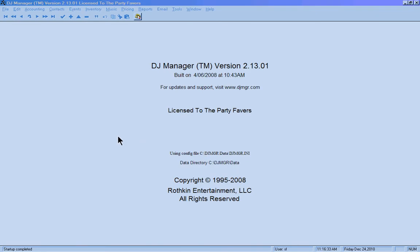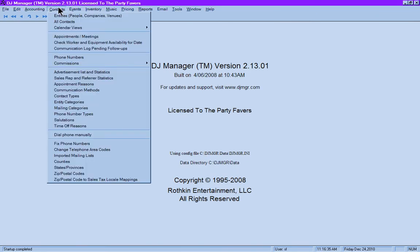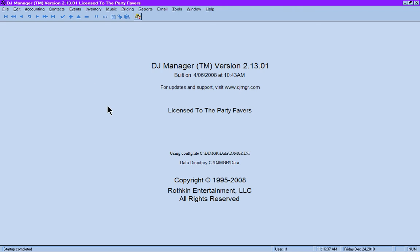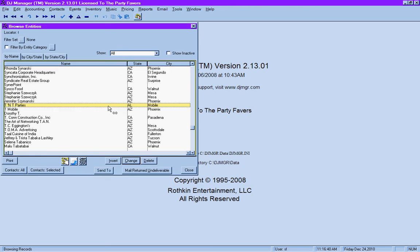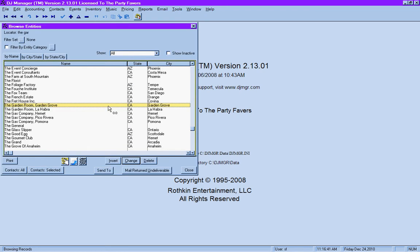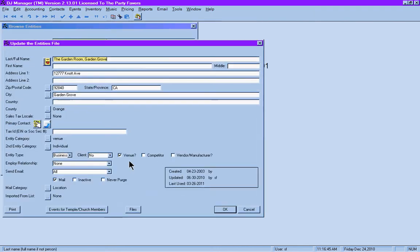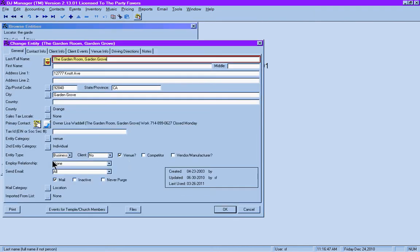The first venue that we're going to look at under contacts, entities, is a place called the Garden Room. The Garden Room is in Garden Grove, California. Click change and you can see that we have it listed as a business.